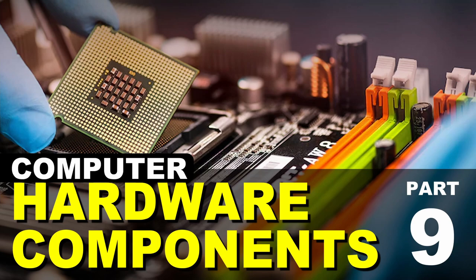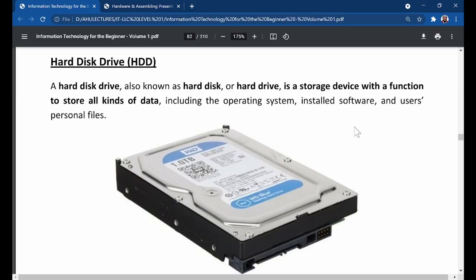Good morning, class. In our previous lesson, we looked at what Random Access Memory is. We learned that RAM is a storage device, but it only stores data when the computer is in use. Today, we want to look at the hard drive, see how it also stores data, compare the two, find some differences between them, and know how they both work in their own unique ways.